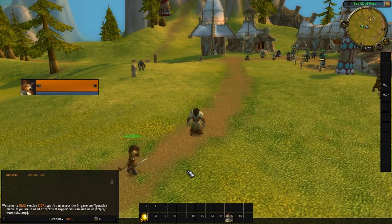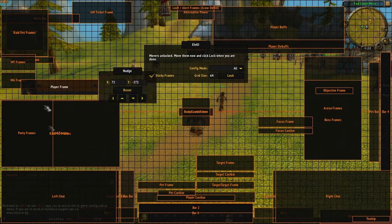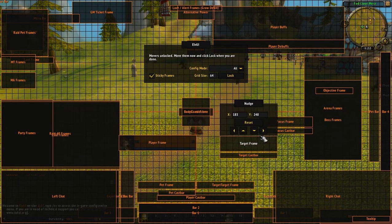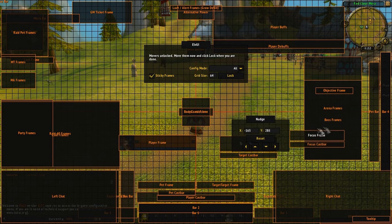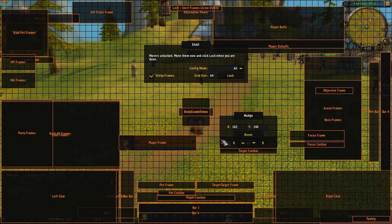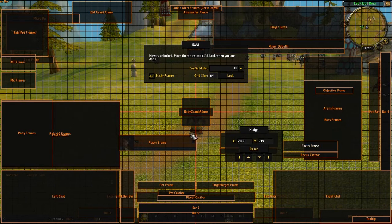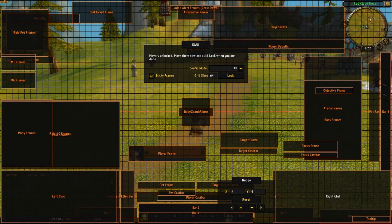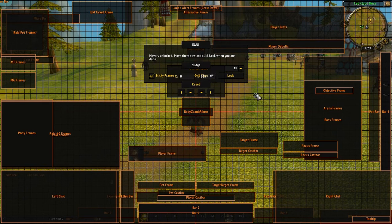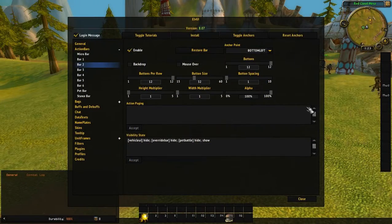To move almost anything in LVUI, type slash LVUI and go to Toggle Anchors. It shows all movable elements: party frames, raid frames, player frame, target frame, target cast bar, focus frame, focus cast bar, your chat, bars, pet bar, arena frames, boss frames, and buffs. You can click and drag to align them precisely. The map cannot be moved since I switched back to Blizzard's default map.